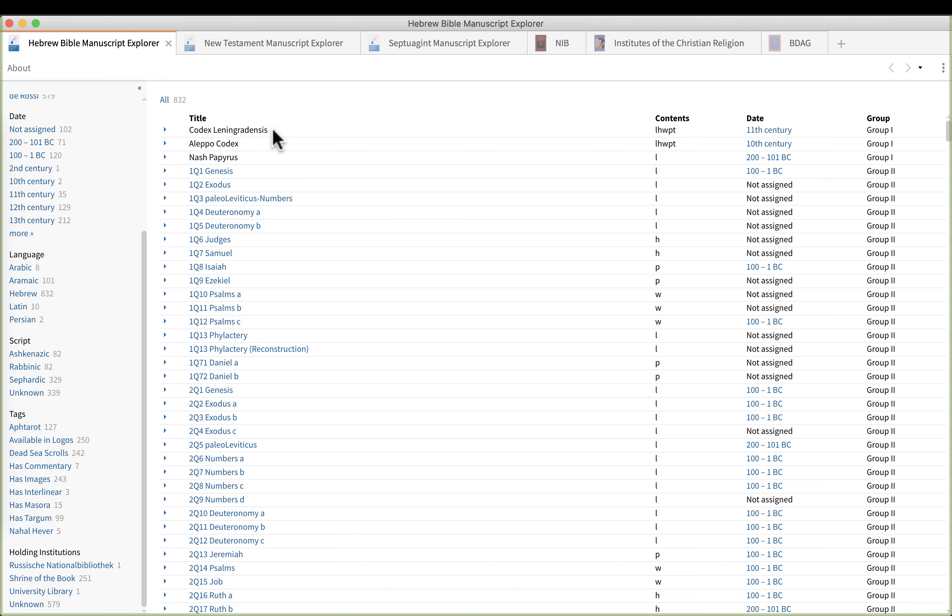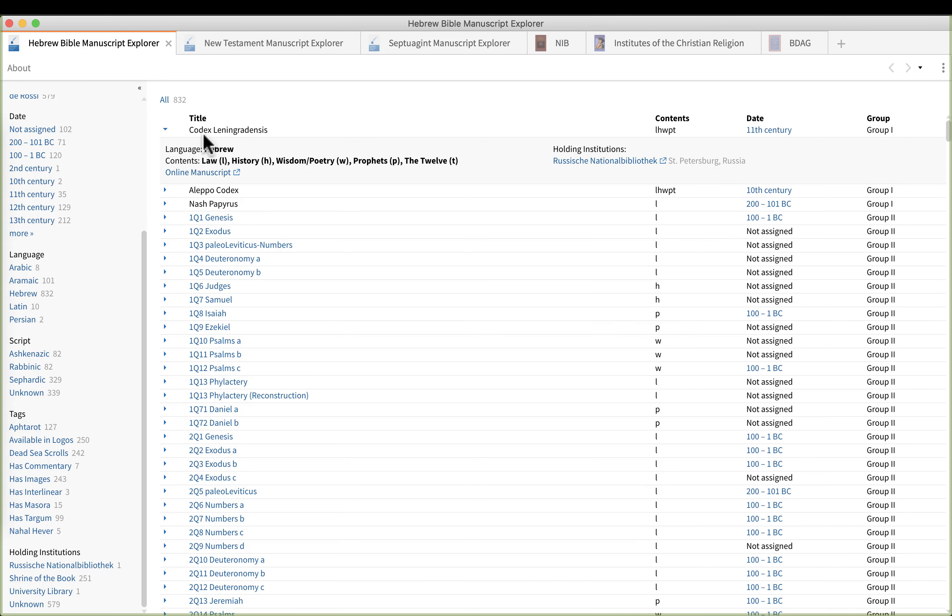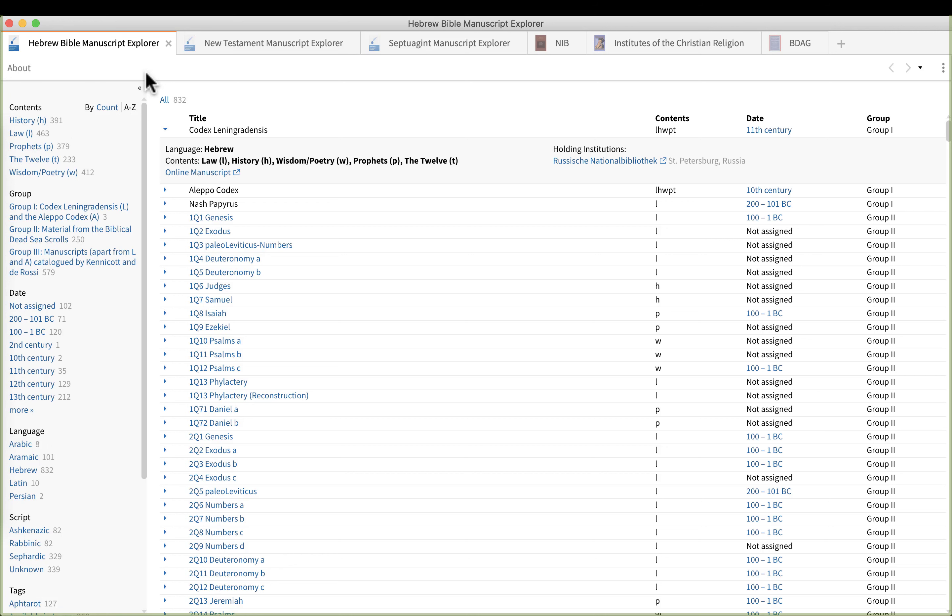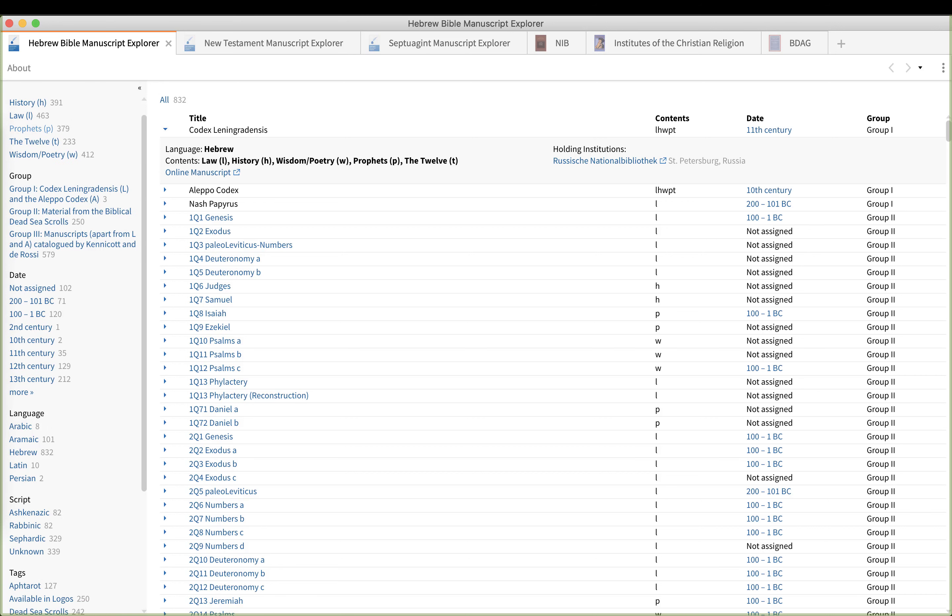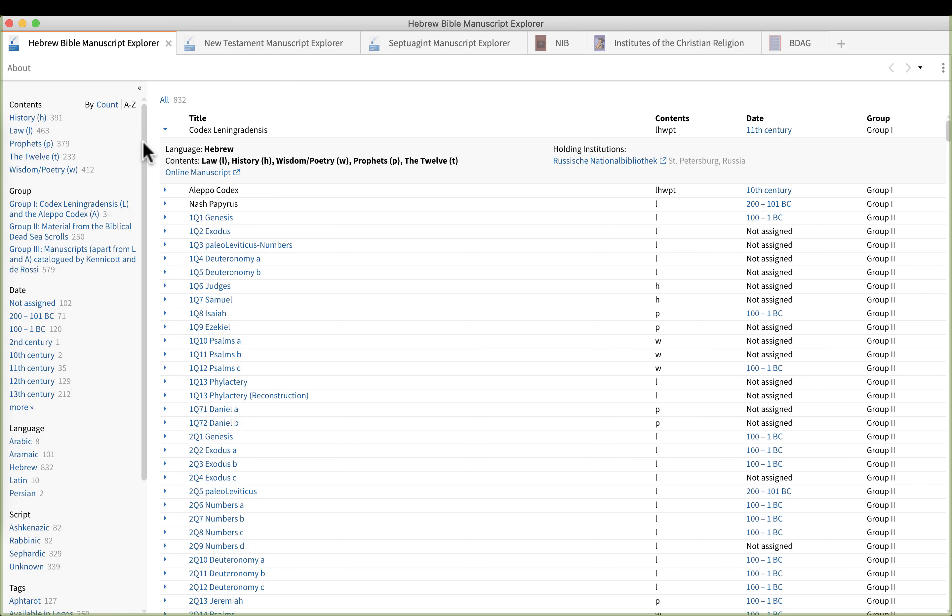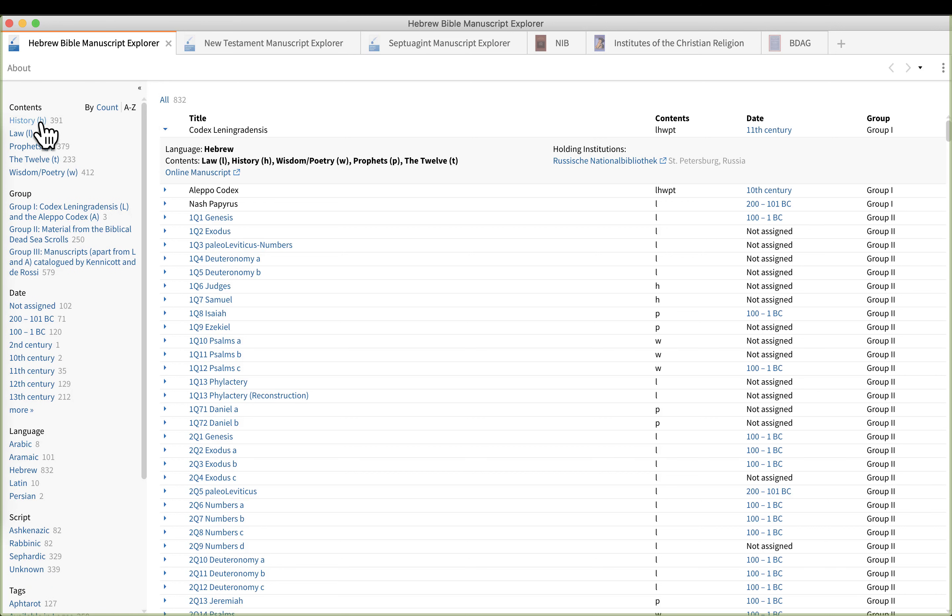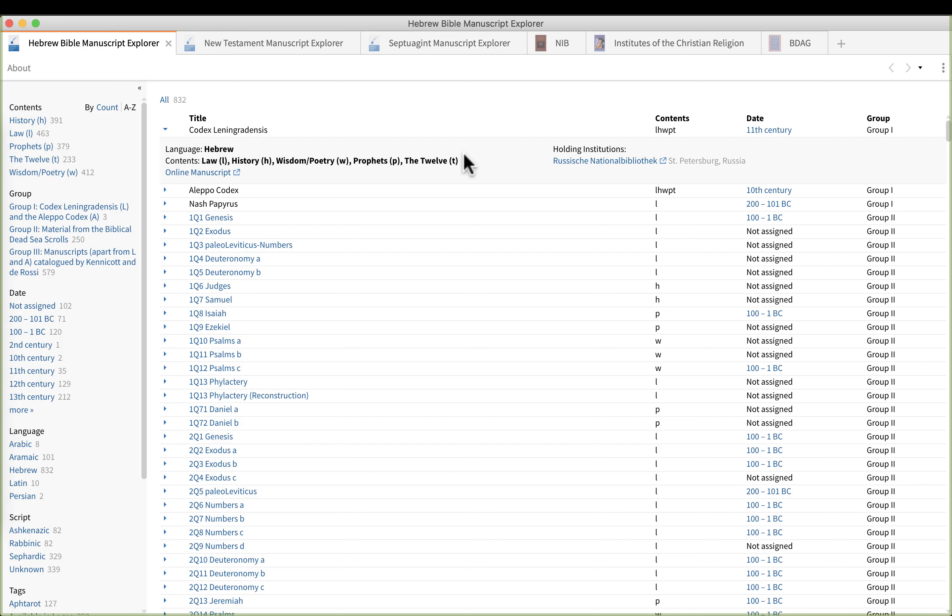Now I'm going to click on the Codex Leningrad. When you click on the triangle next to it, it expands and gives you some additional information. Now the contents are codes for describing what books of the Bible they include. So in this case H for History, L for Law Prophets P, the Twelve Prophets T, and Wisdom and Poetry W. And if we expand it as we've just done here, we can see those listed there.